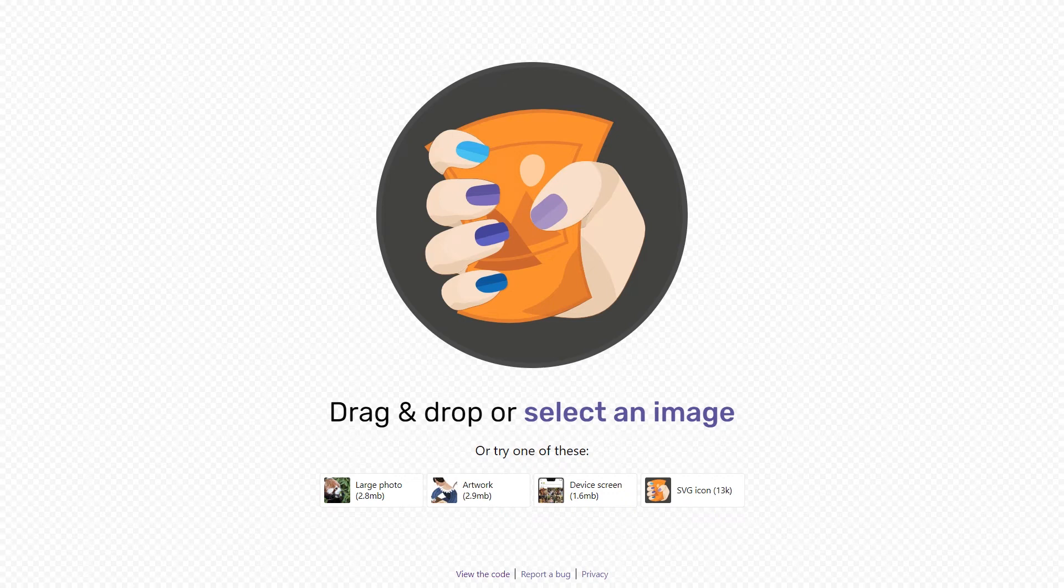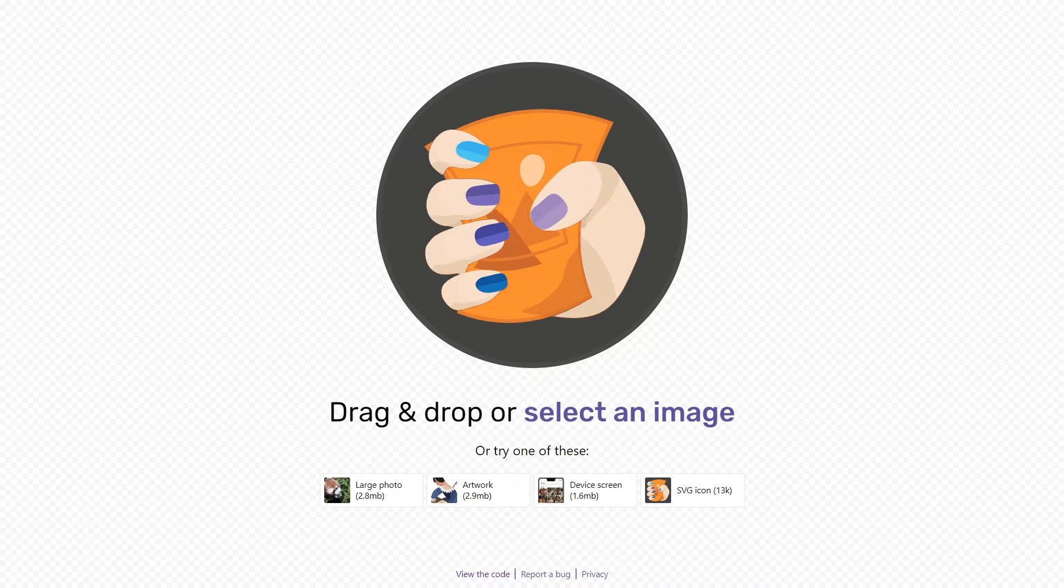All right, and now I'm going to go over the new tool from Google called Squish app. What this tool does is it's going to allow you to compress your images one by one in the browser in real time.